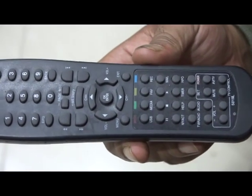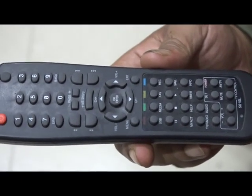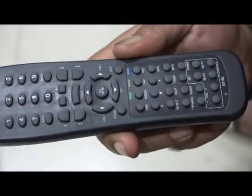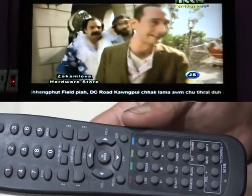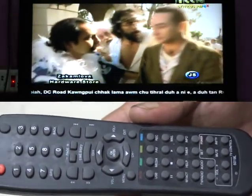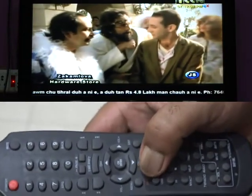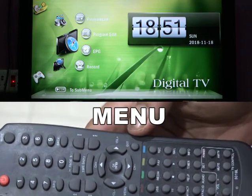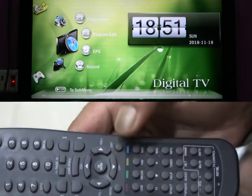If you have a remote device, you can use a set-up box for the remote. You can use a remote device. If you have a TV channel, you can use a remote device. If you have a menu, you can use settings. This is the side of the microphone.